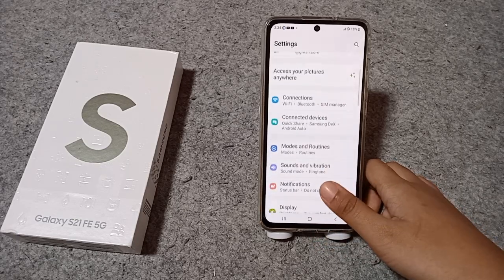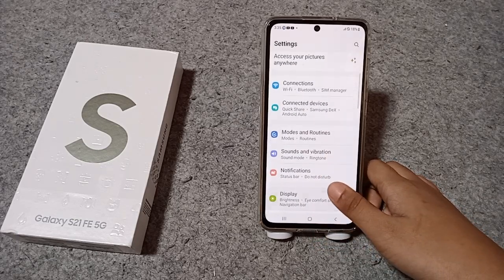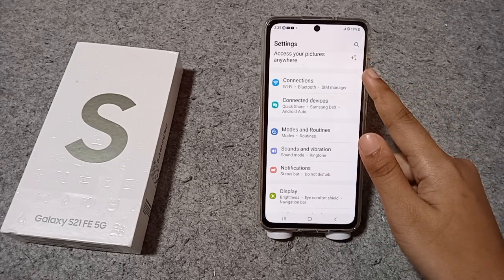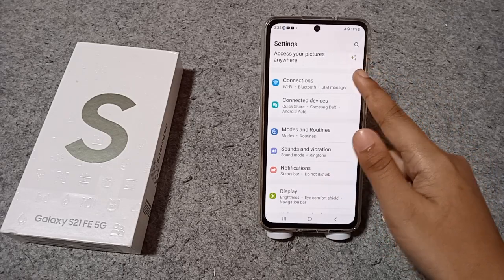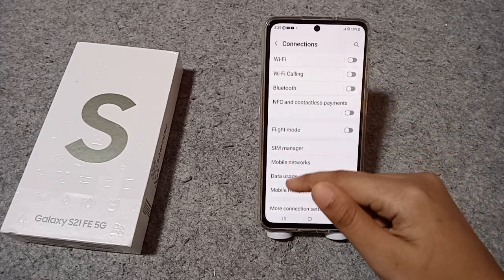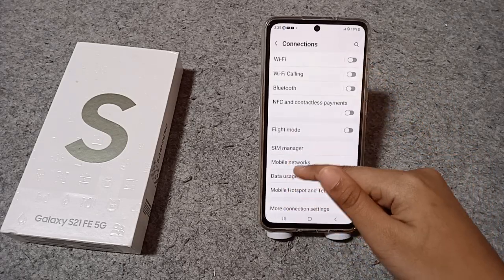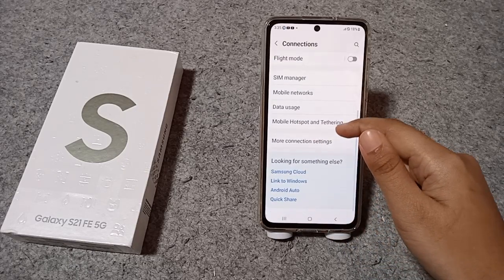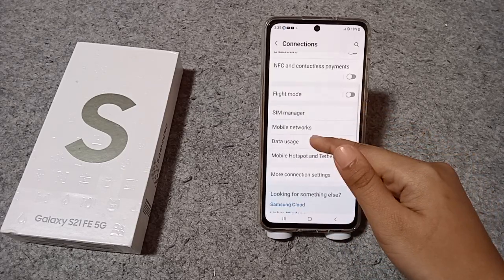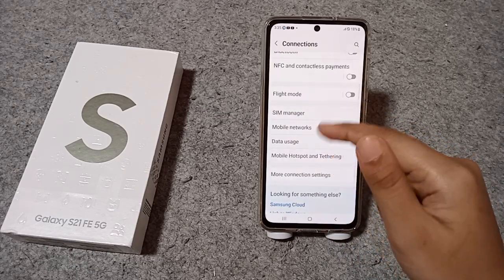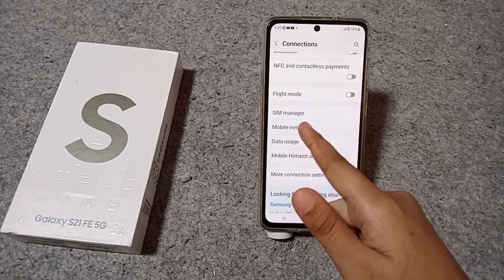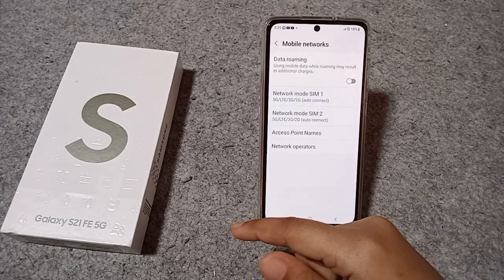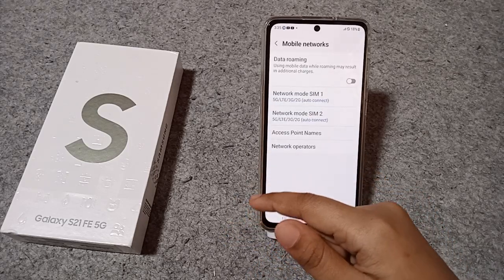Go back, and once you have completed your update, move to Connections. Tap on Connections, then scroll down and you will see the Mobile Networks icon under the Connections menu. Tap on Mobile Networks.